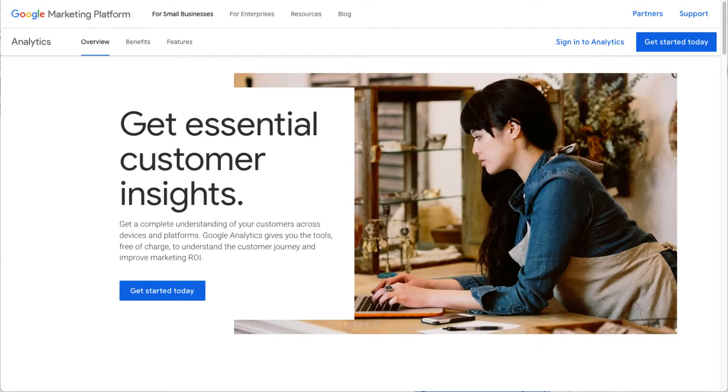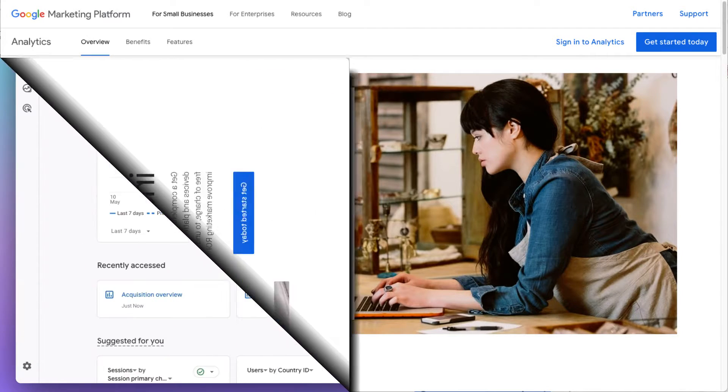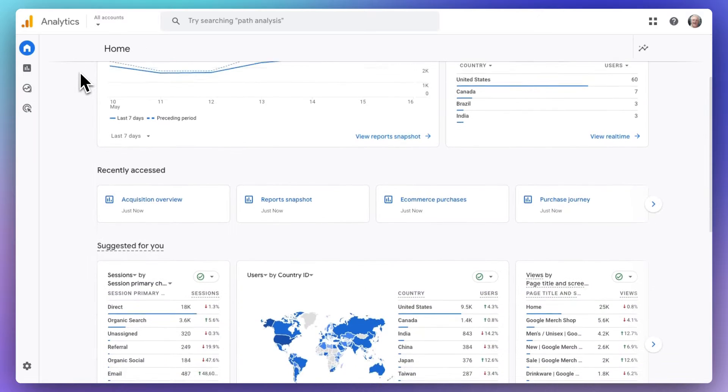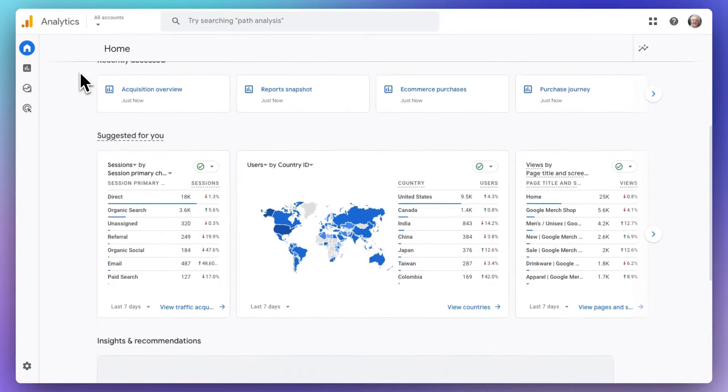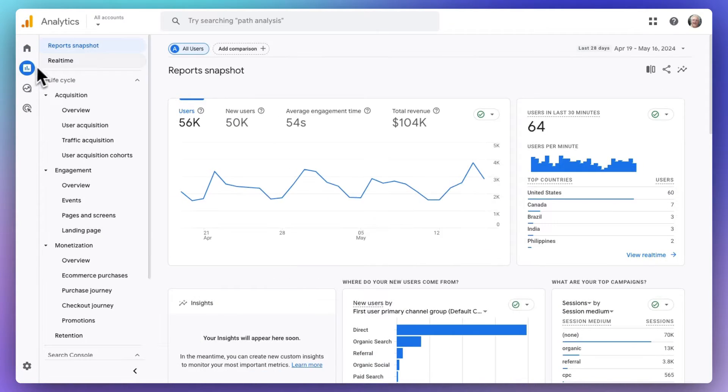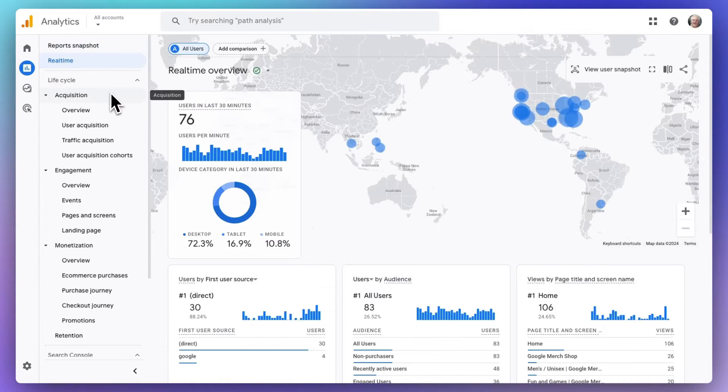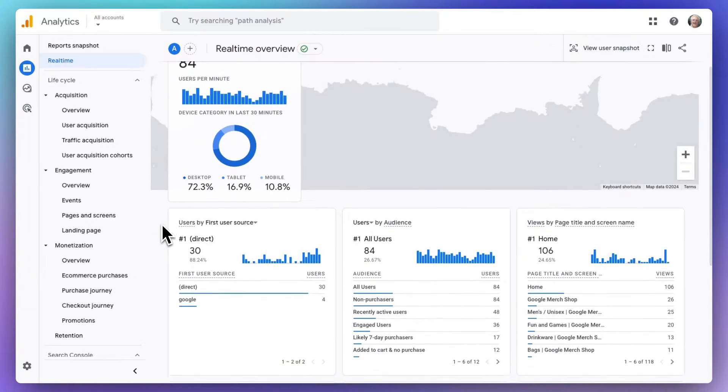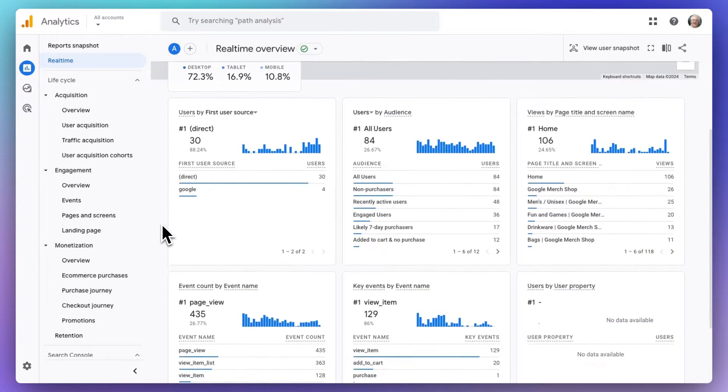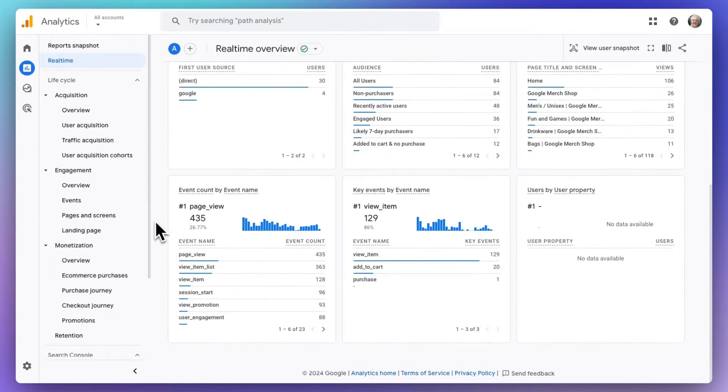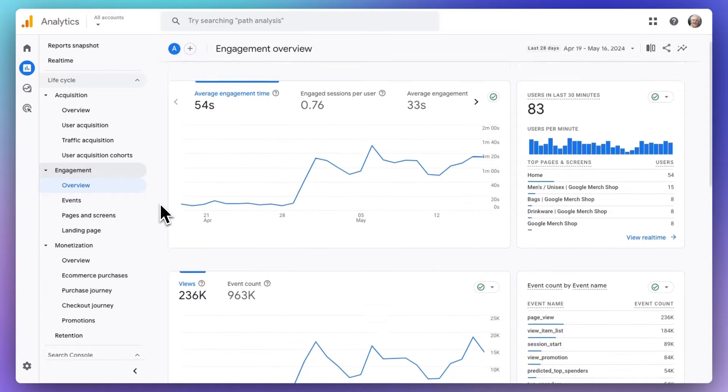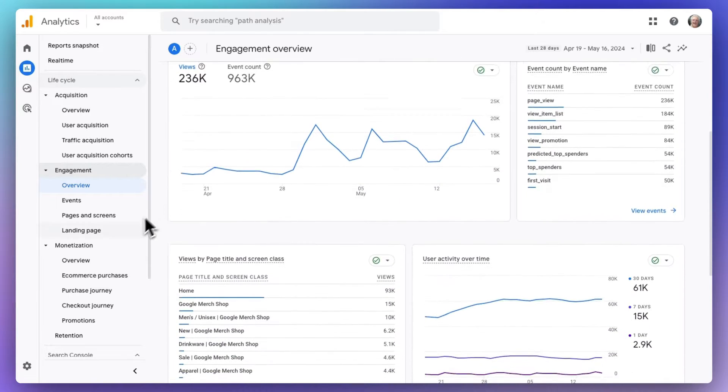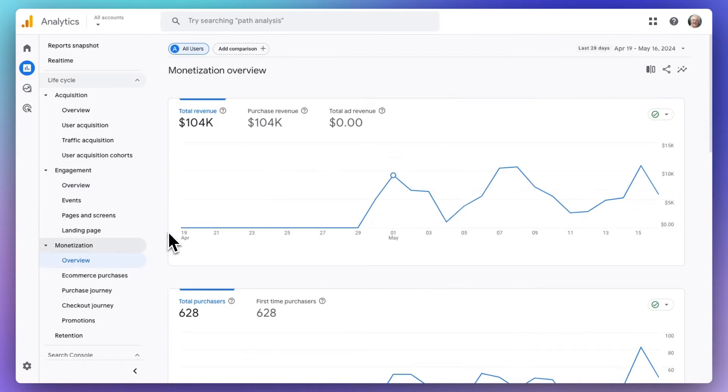Google Analytics is an industry standard for a reason. It provides you with a treasure trove of data to help you understand your audience, starting from the moment they arrive at your site and how they interact with your content all the way through. It's packed with advanced features like e-commerce tracking and event tracking. It's the go-to solution for most website owners.